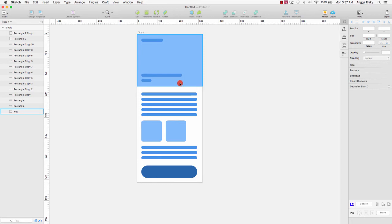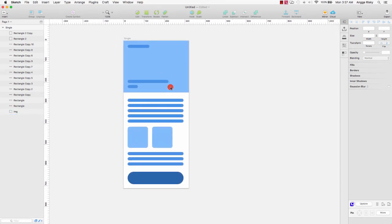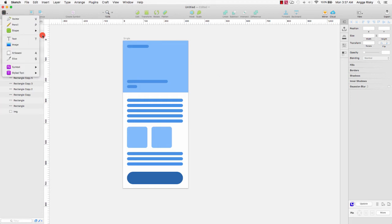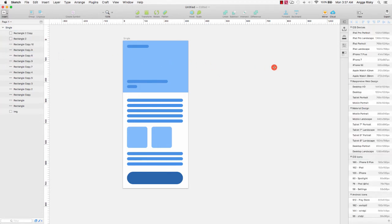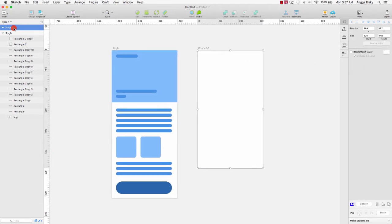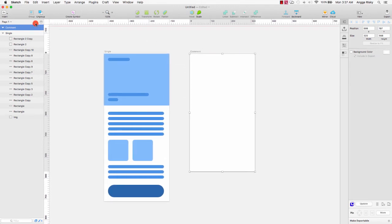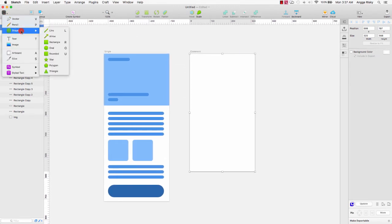I want to create another page for the Common. Go to insert, artboard, and iPhone SE again, and then I want to change the name to Common.